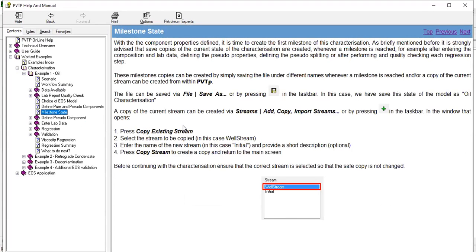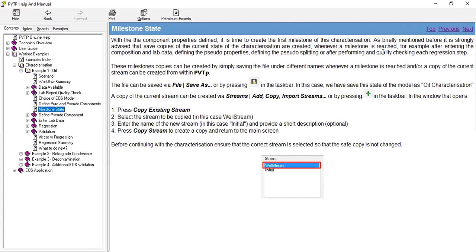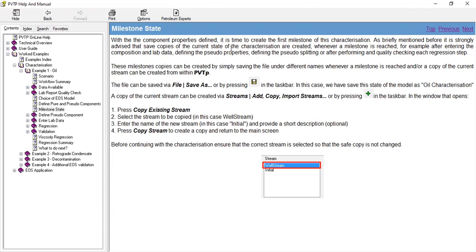Okay, so this is the milestone state. I think we can read it together. All right, so with the component properties defined, it is time to create the first milestone of this characterization. As briefly mentioned before, it is strongly advised that...